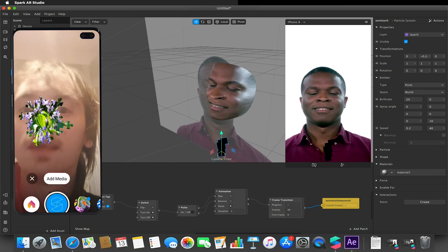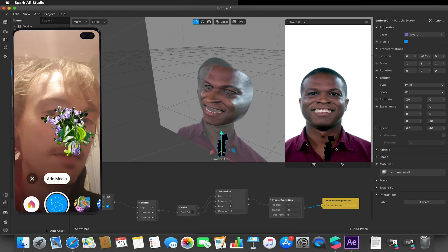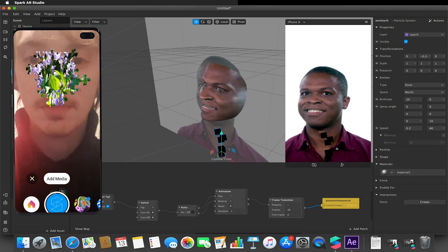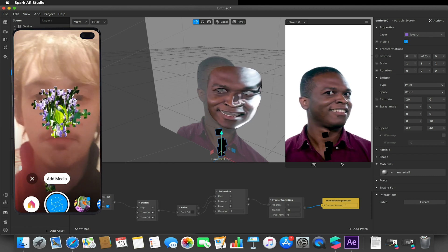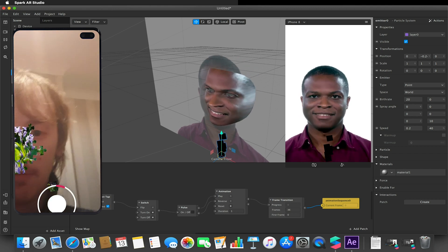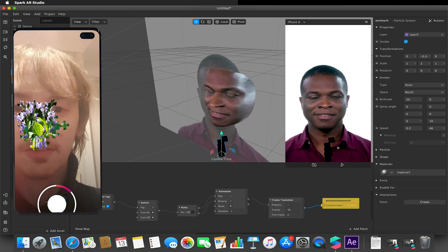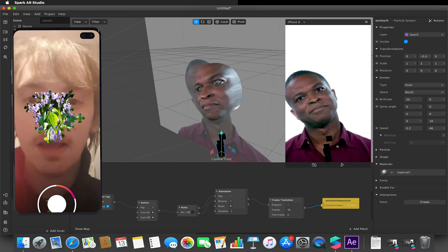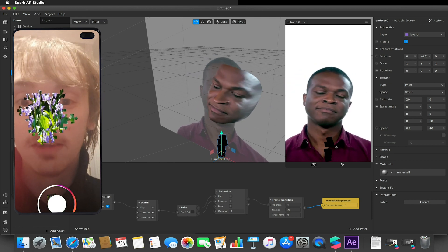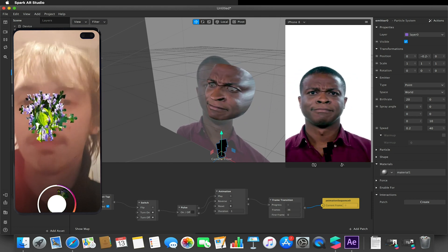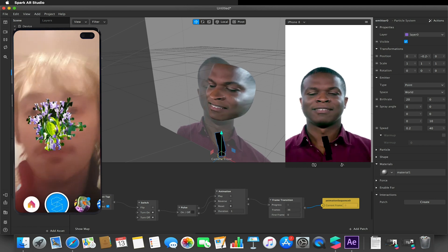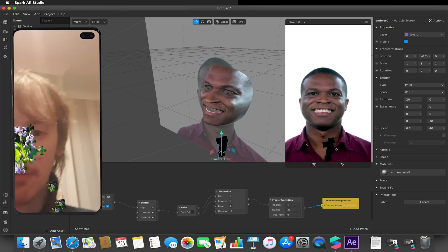So you can see the flowers are now applied to that material, but also if we were to record and look at my phone, you'll notice the particles have also got those flower textures applied to it. We can also apply alphas to this texture.